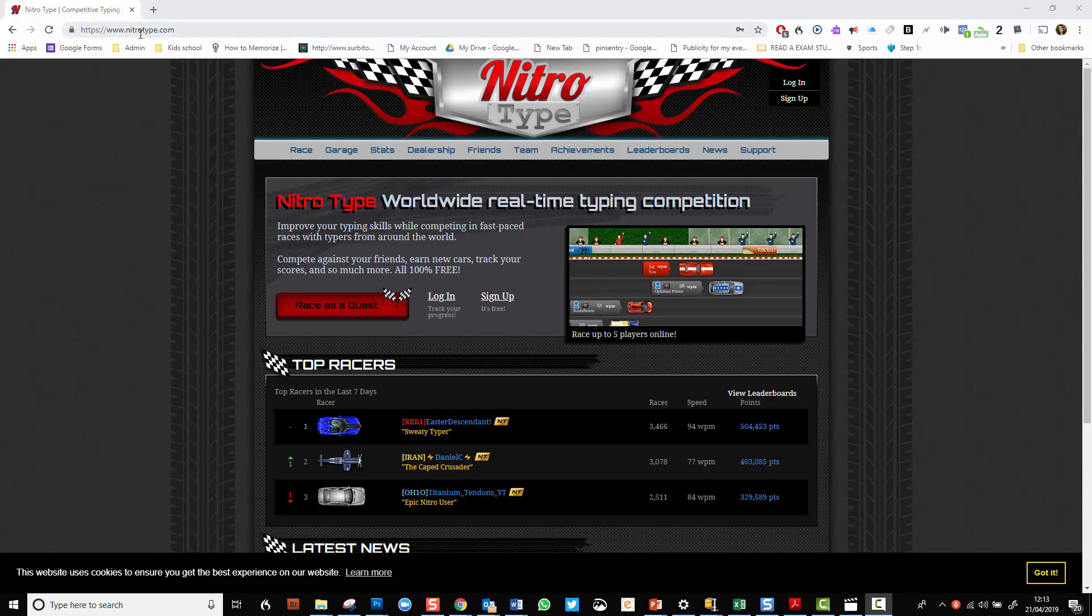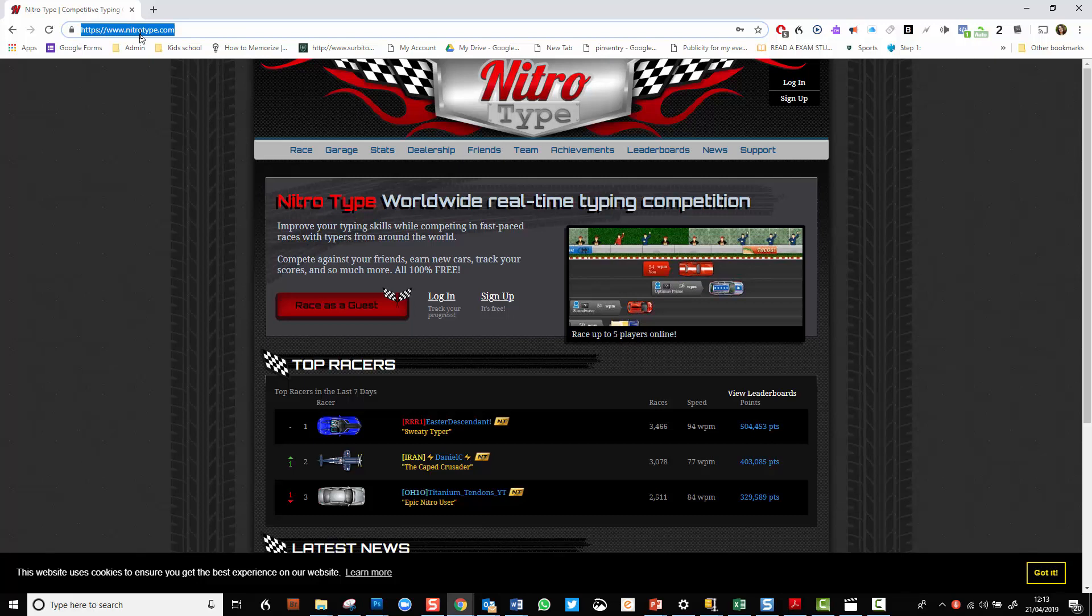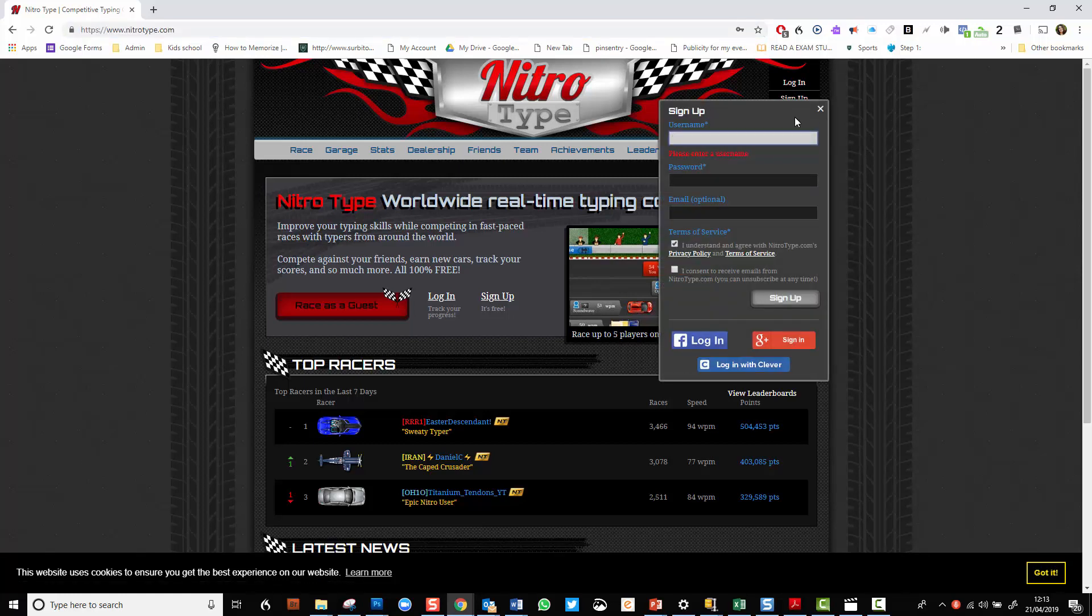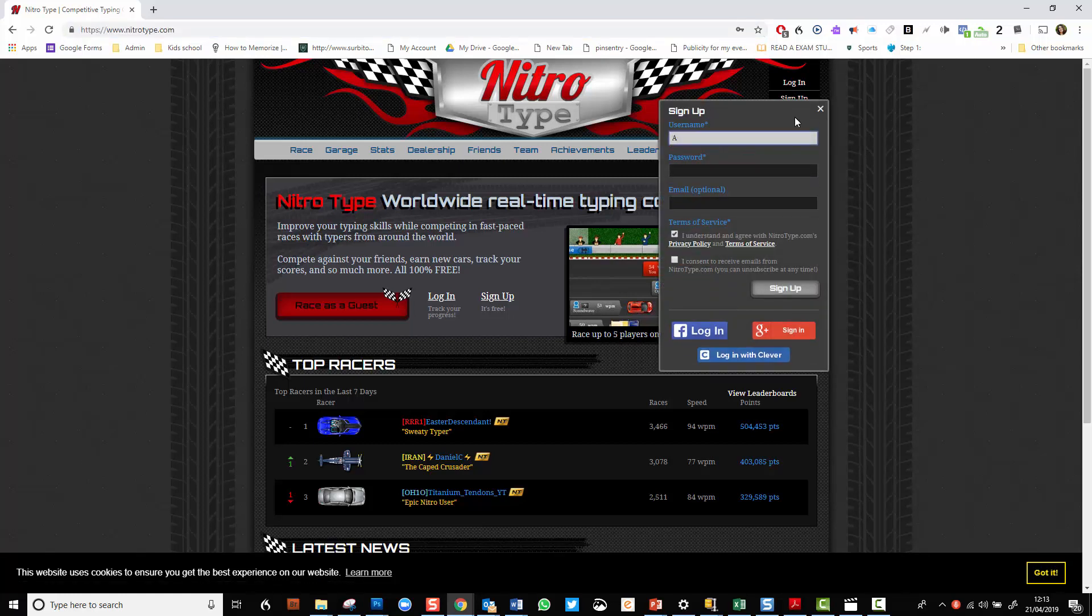So first of all, you go to their website on nitrotype.com. I can log in because I have a user already, but I'm going to select sign up.